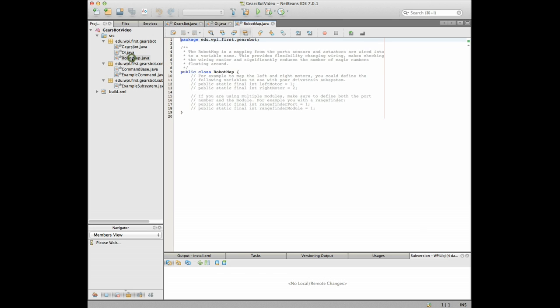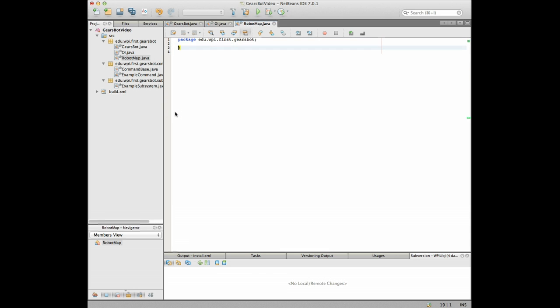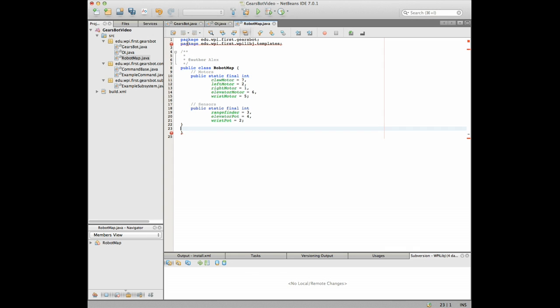Okay this one here why don't you explain this one. So the robot map lets you store constants that are the ports that you plug in motors and sensors so that you have one place where you can look if like the wiring gets messed up. It also means you don't have to remember where it's plugged in later when you're writing these subsystems.